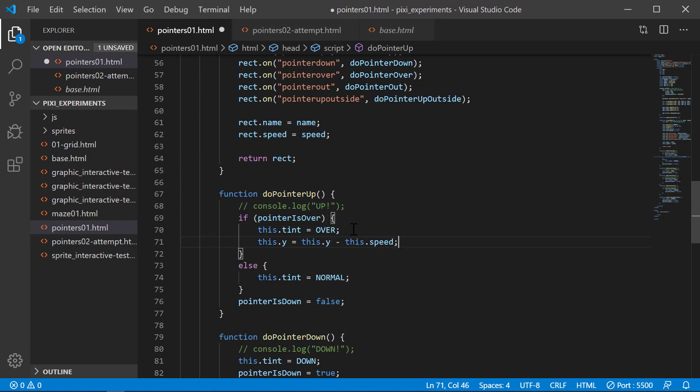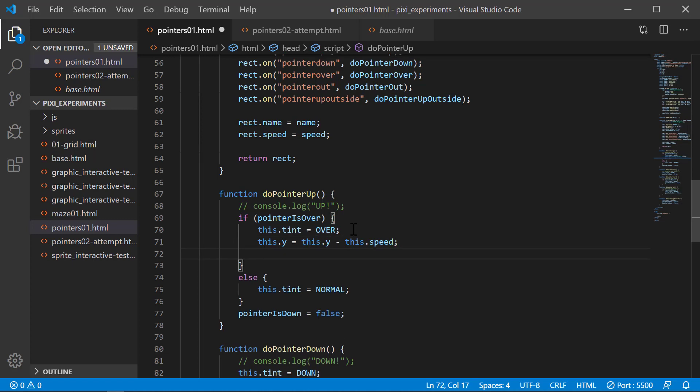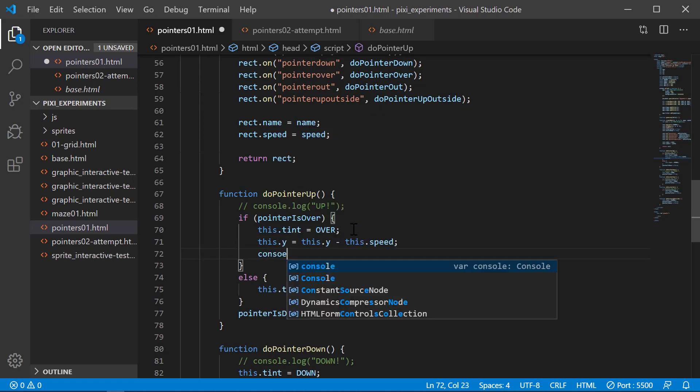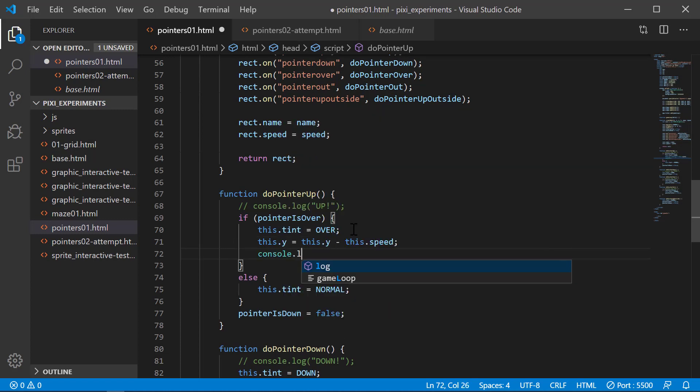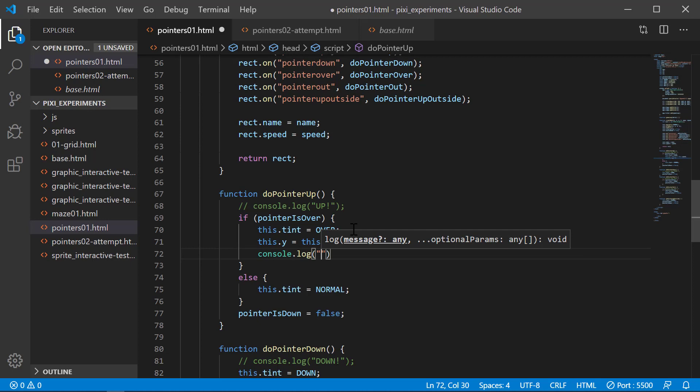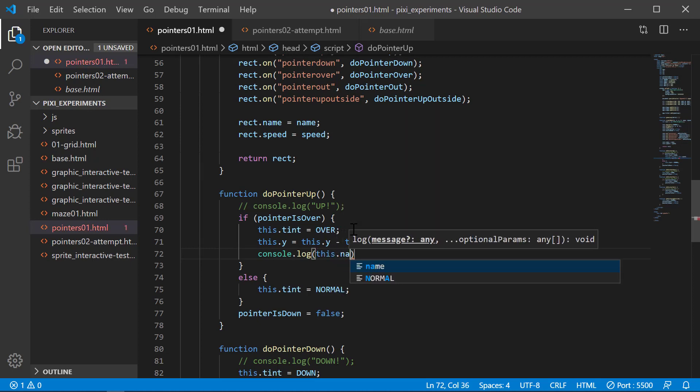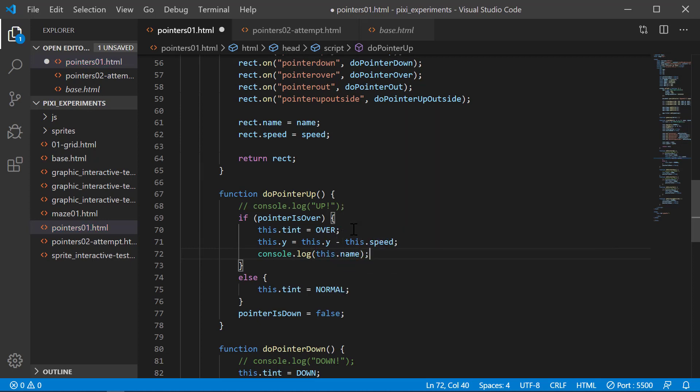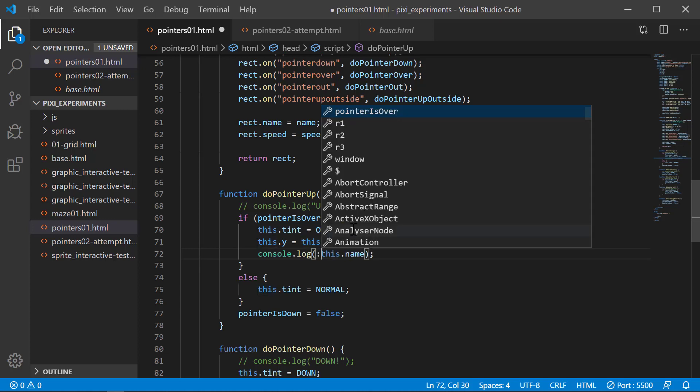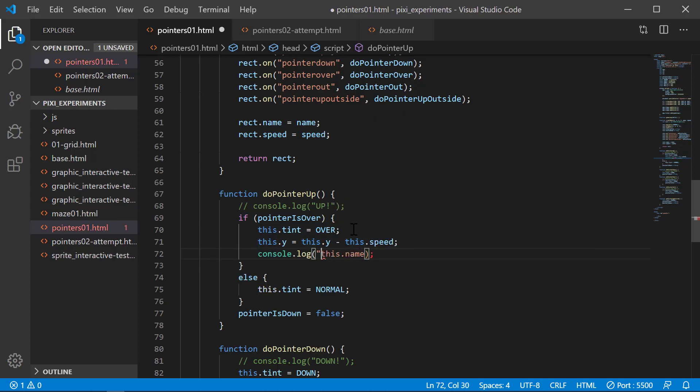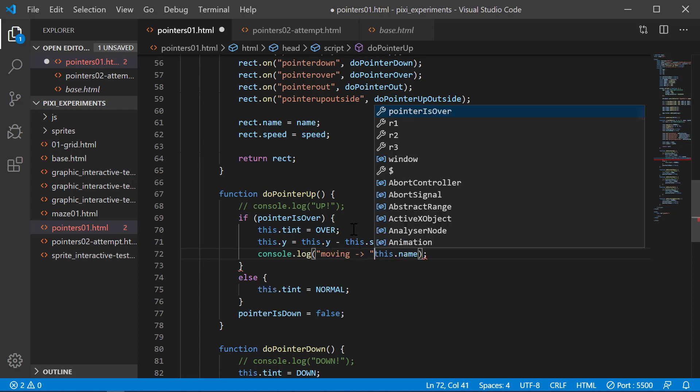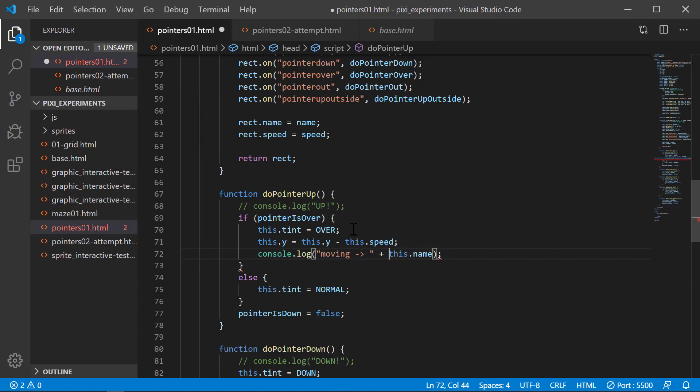What we can do then is when the pointer is over, we're going to simply do this.y equals this.y minus this.speed. So I have now accessed that. For the sake of argument, we can say console.log, let's say this.name. So we do this and say moving, plus that. So now I'll put that into the console.